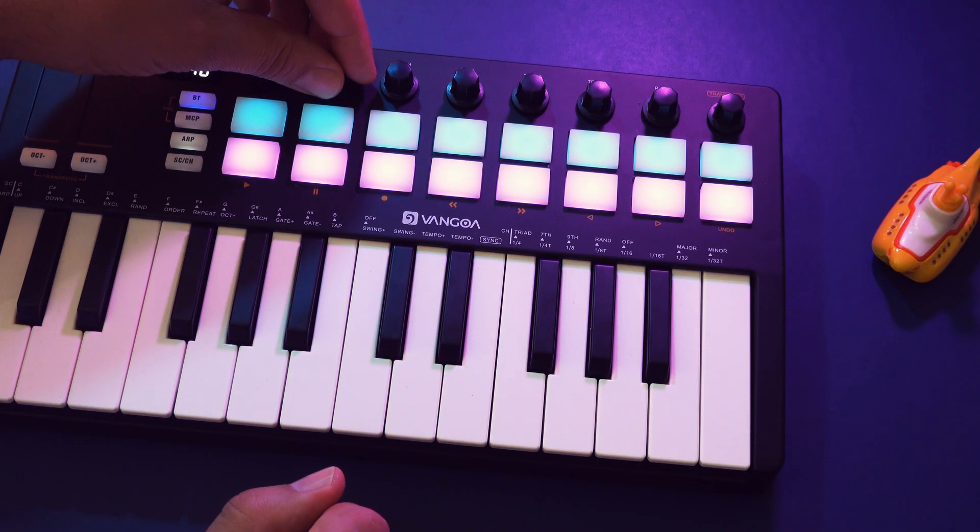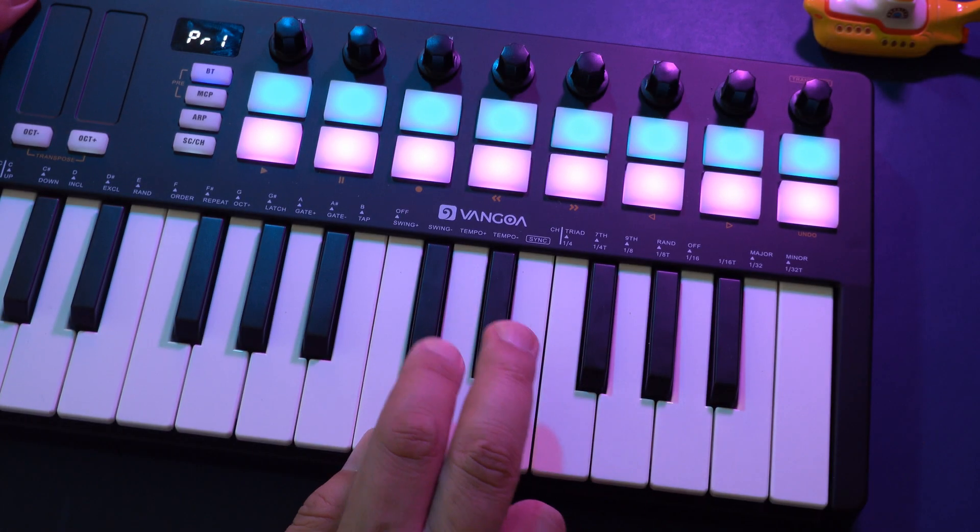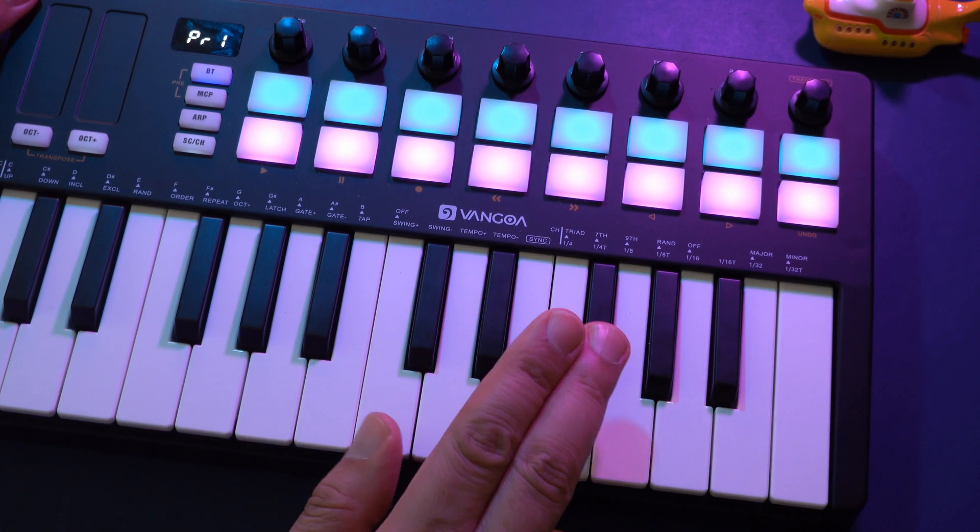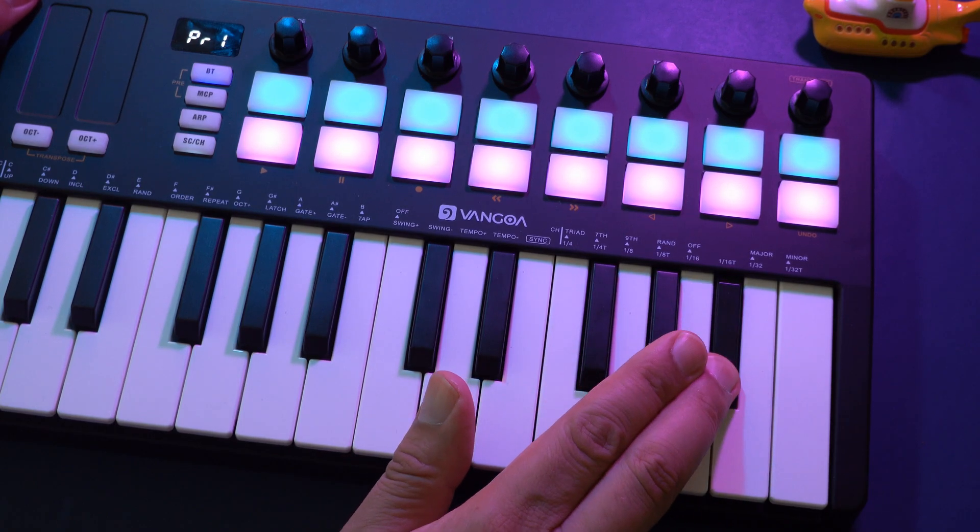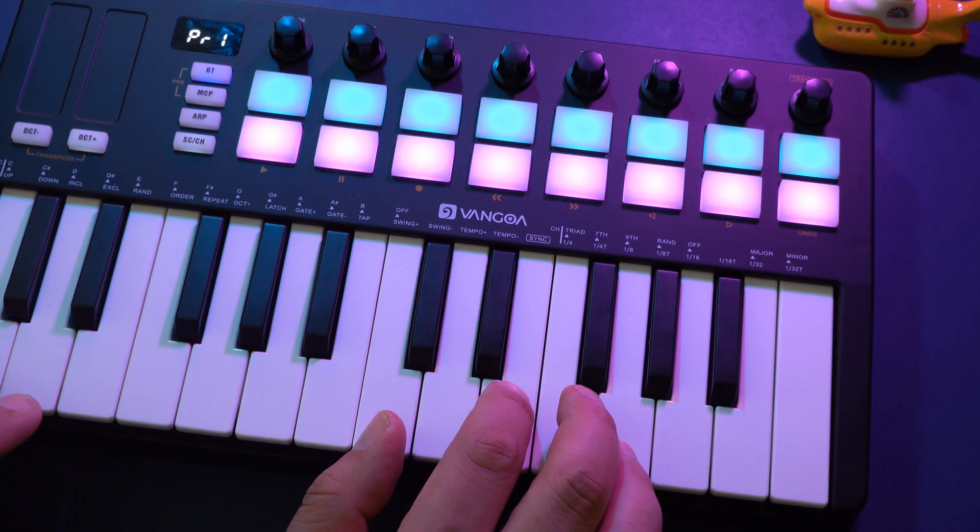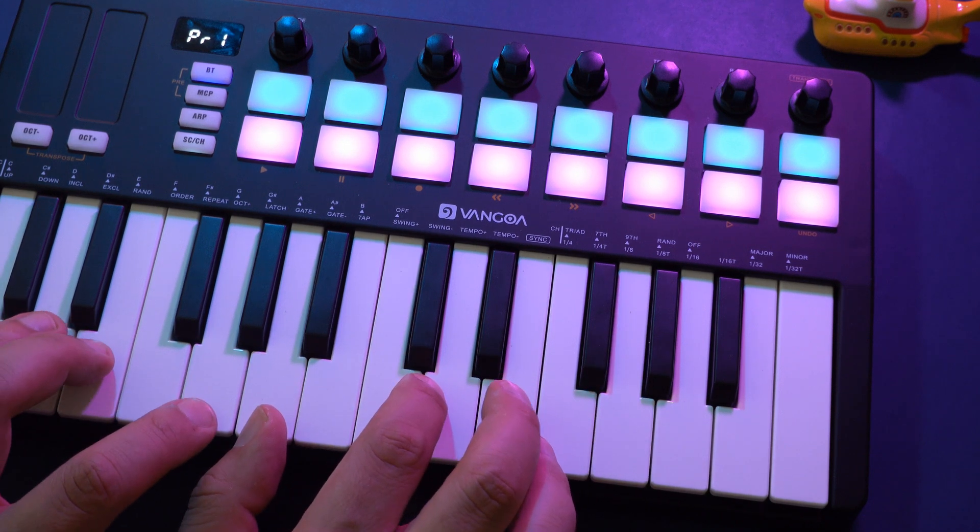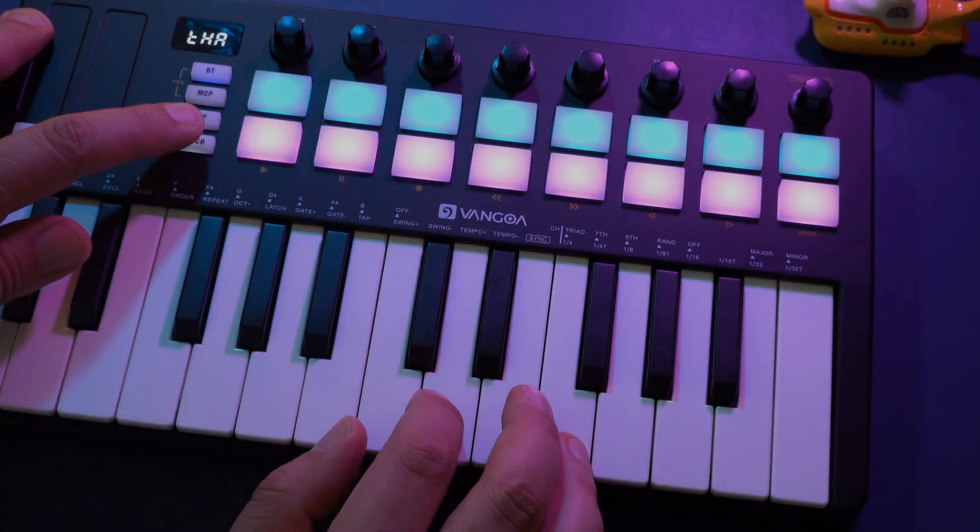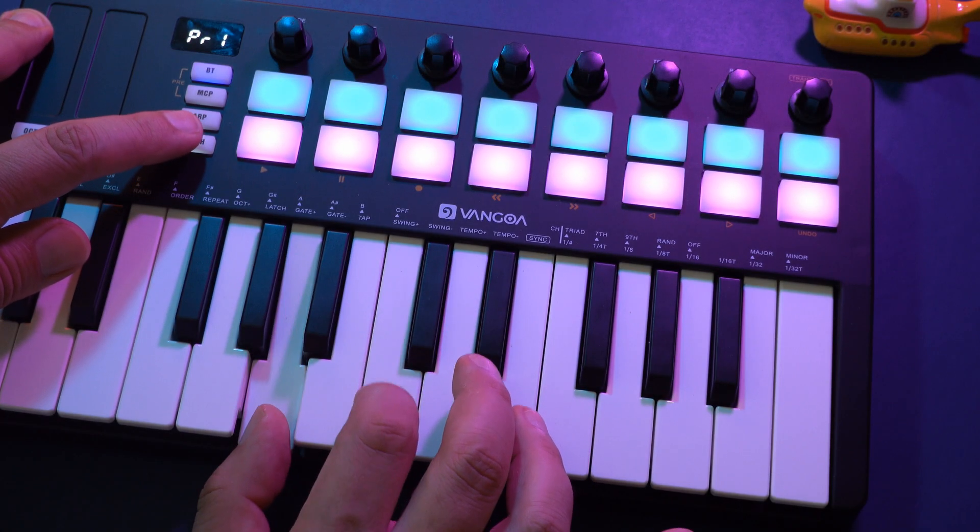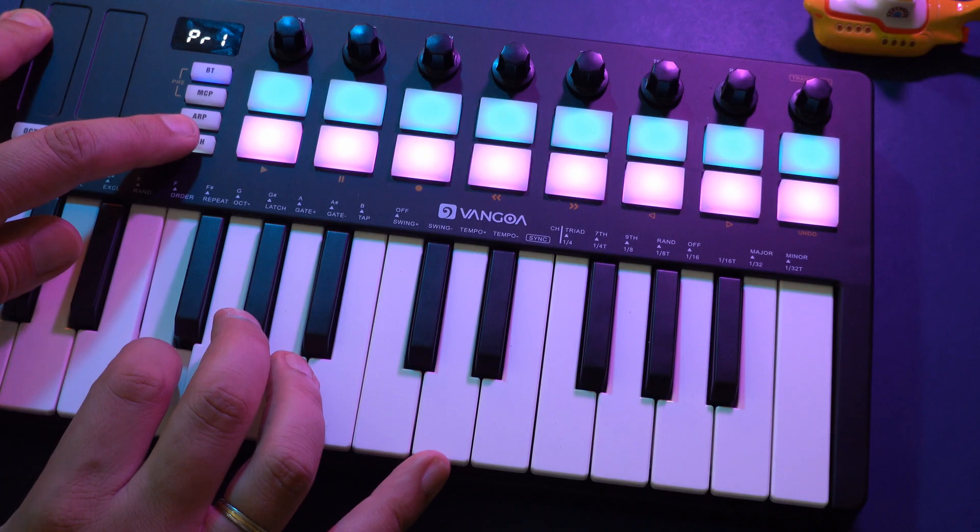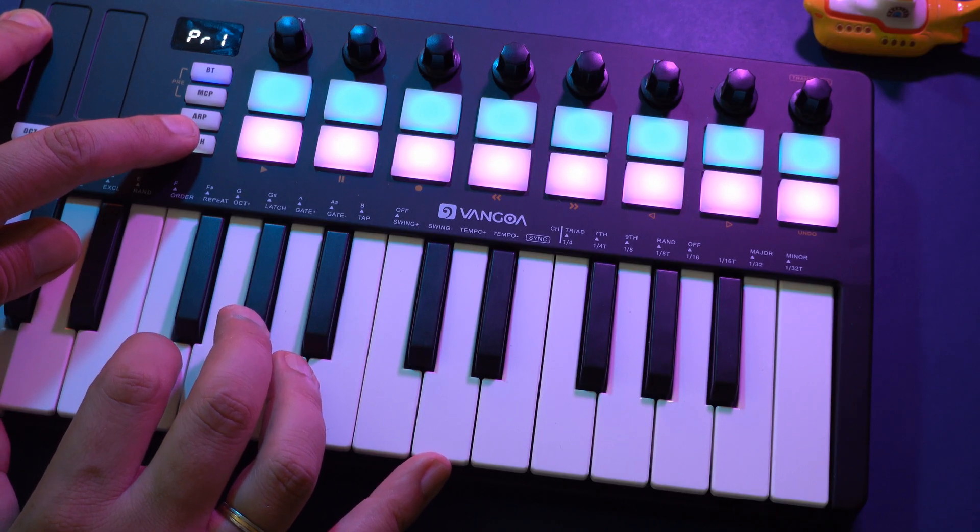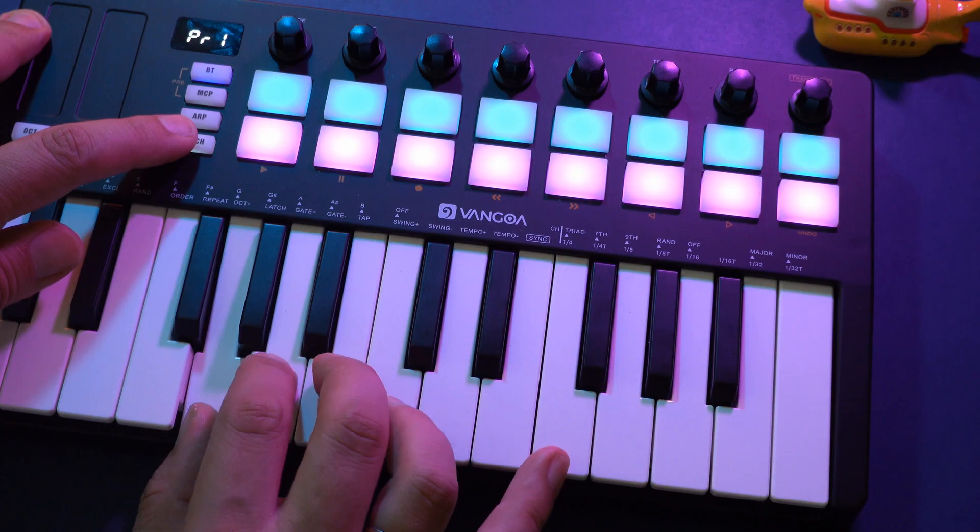The smart scale function is quite unique as well and not found on many controllers. Basically, you can choose a scale and then every note you play will either fit into that scale or be transposed to the next best note that fits. Smart chord lets you choose the type of chord you want to play, for example major, minor, scale, seventh, and ninth, and then you can press the keys to play the chord you chose.